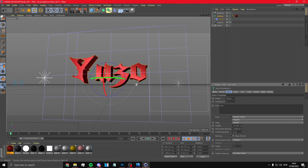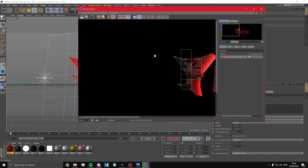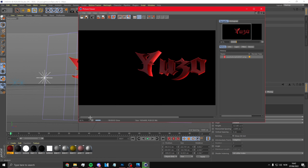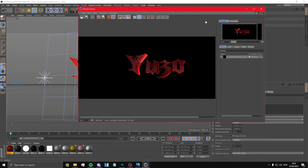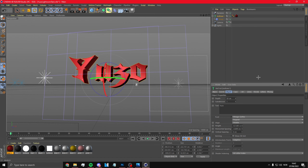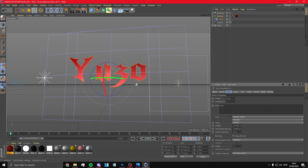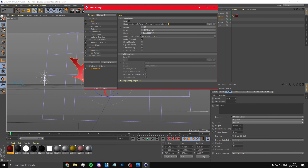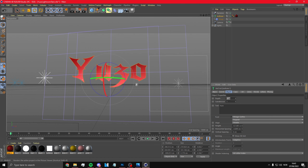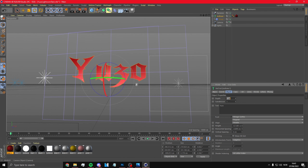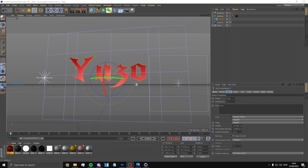Now click here to render it. Once it's done rendering, click here and put this on zero. Then go back and put it on 2D. Once you've done that, render it again — and there you go, you're done with the text. You can close Cinema 4D.